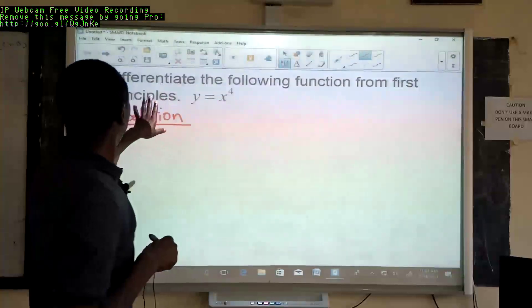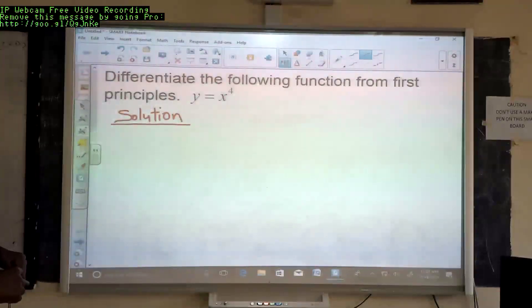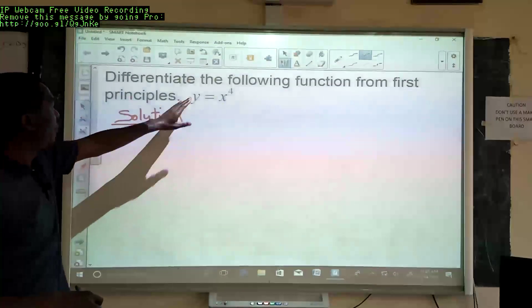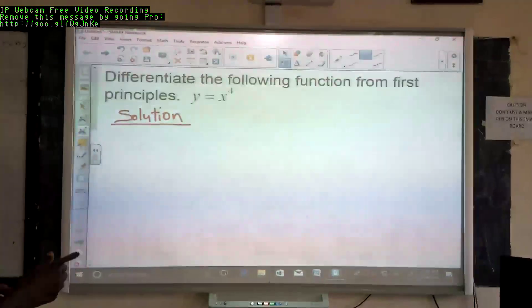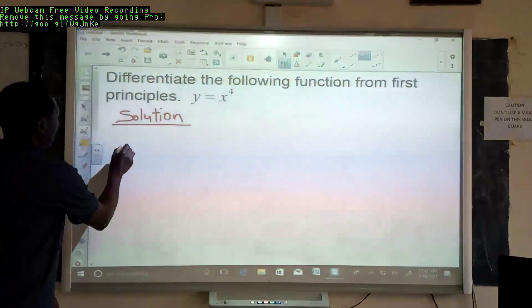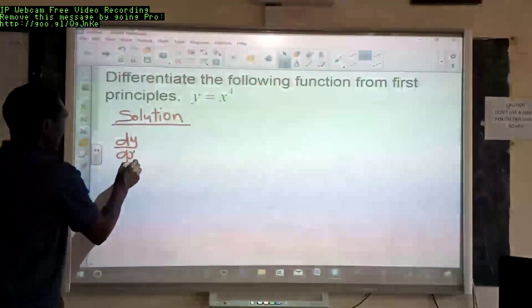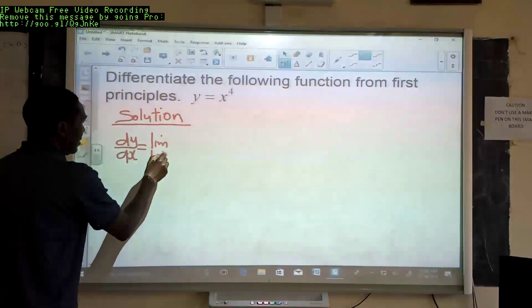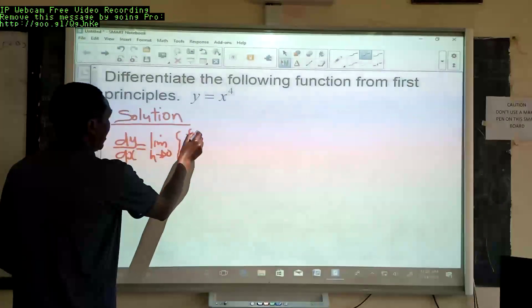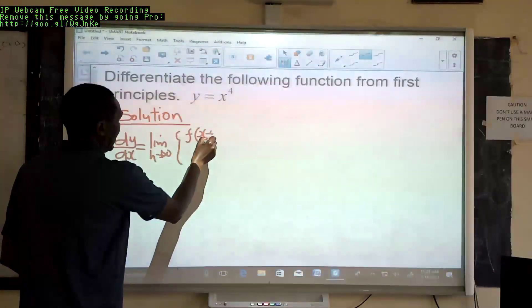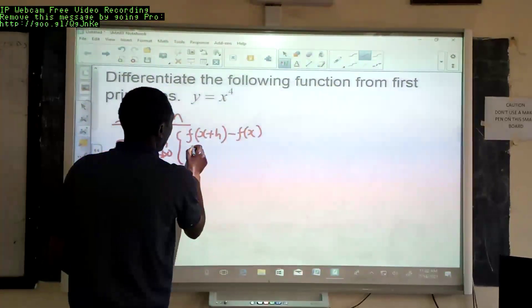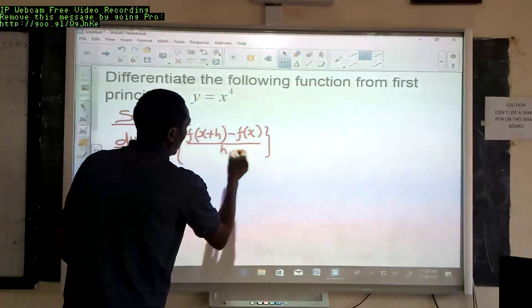In this lesson we answer one more question: to differentiate the following function from first principles, where the function is y equals x to the power 4. This is differentiation, and we know that dy over dx is equal to the limit as h tends to 0 of the function at x plus h minus the function at x, divided by h.